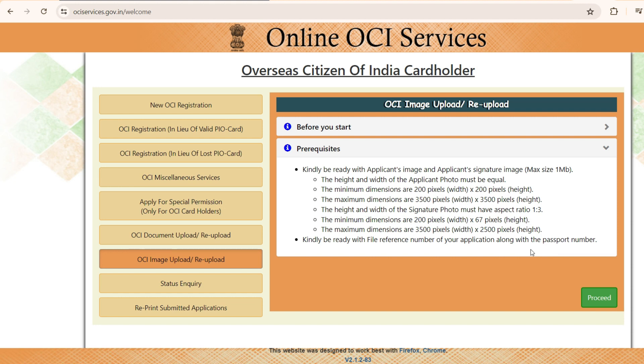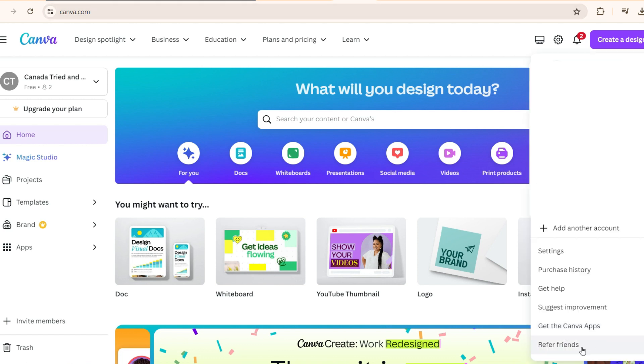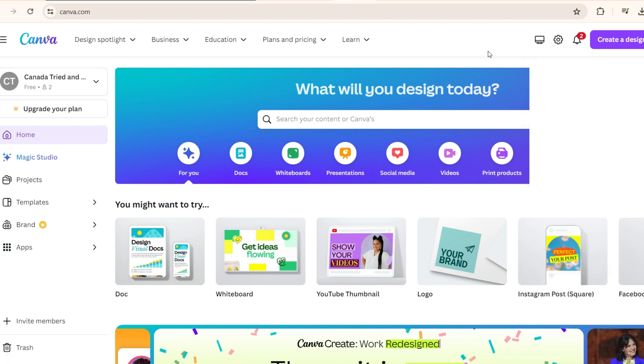For that, make sure to go to the link in the description where I'm sharing this website canva.com. You'll be able to use it for free and I'm sharing this refer a friend link. Make sure you're using that. That way, it also helps me to get some credit.